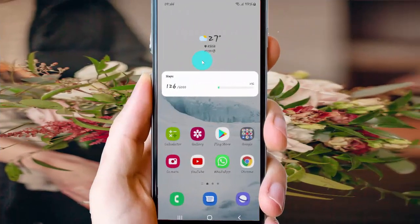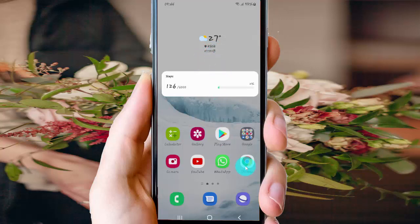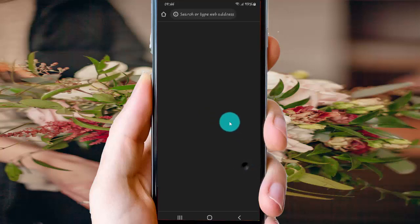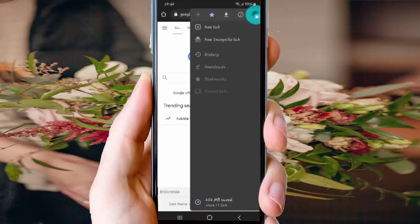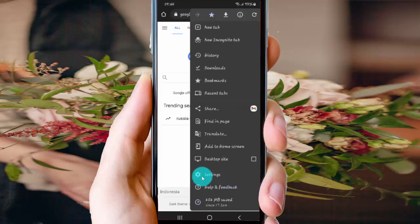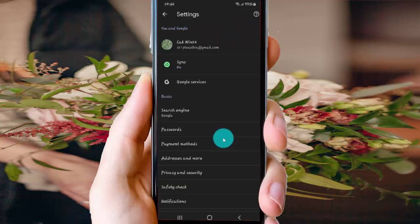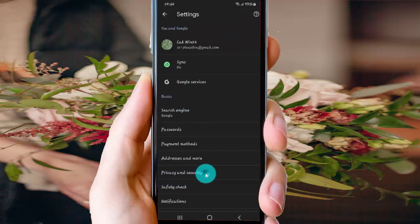To clear Google Chrome settings data in Android phone, open Google Chrome first, tap Chrome to open, and then tap the More icon or 3-dot icon, select Settings, and then tap Privacy and Security.